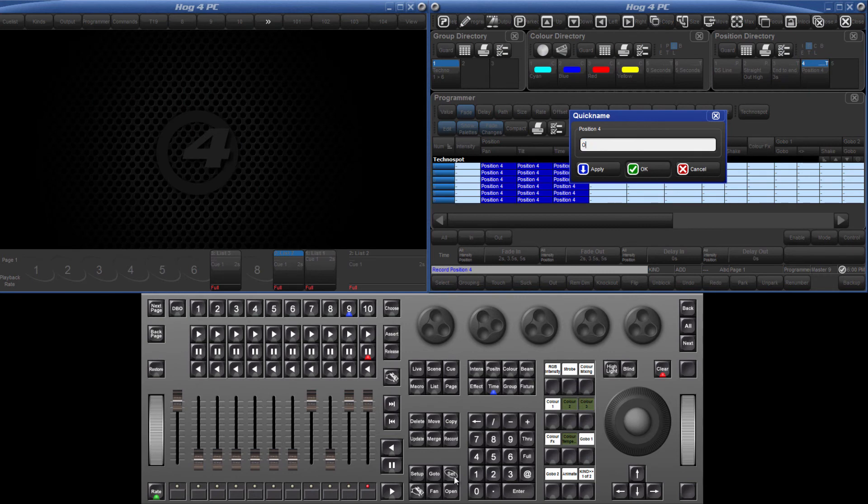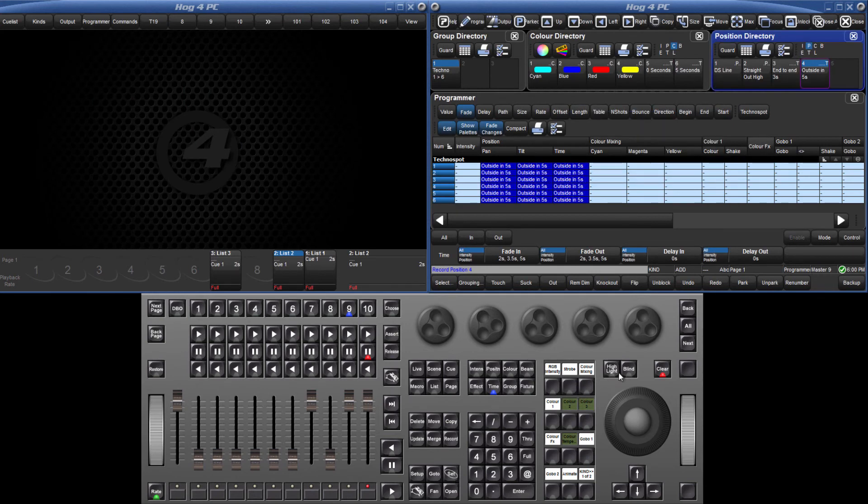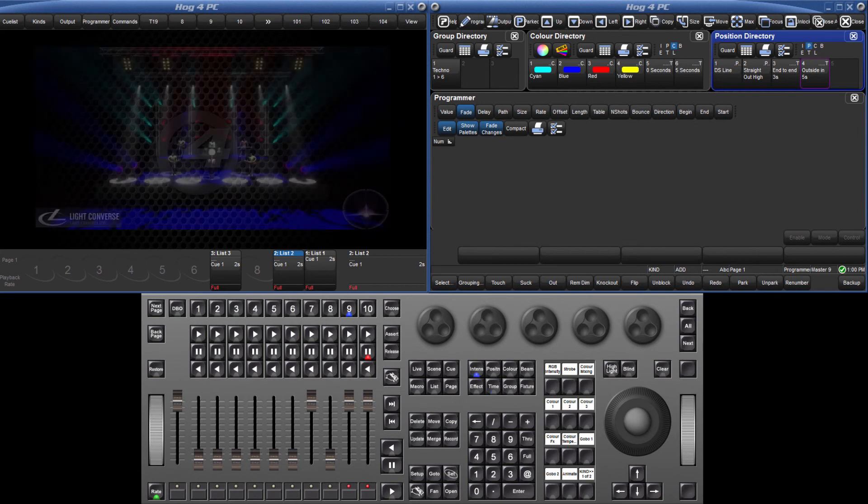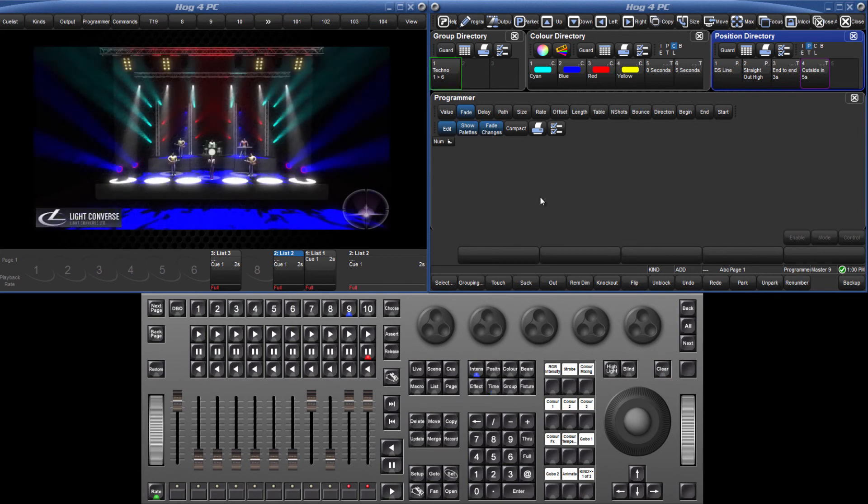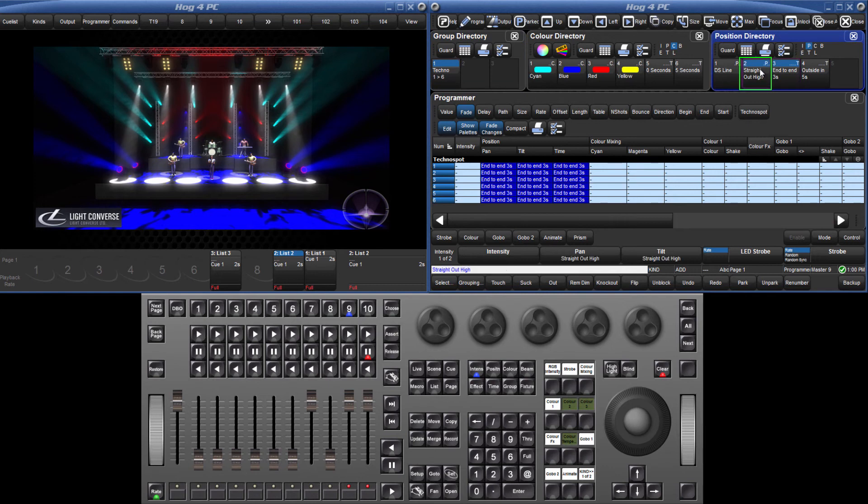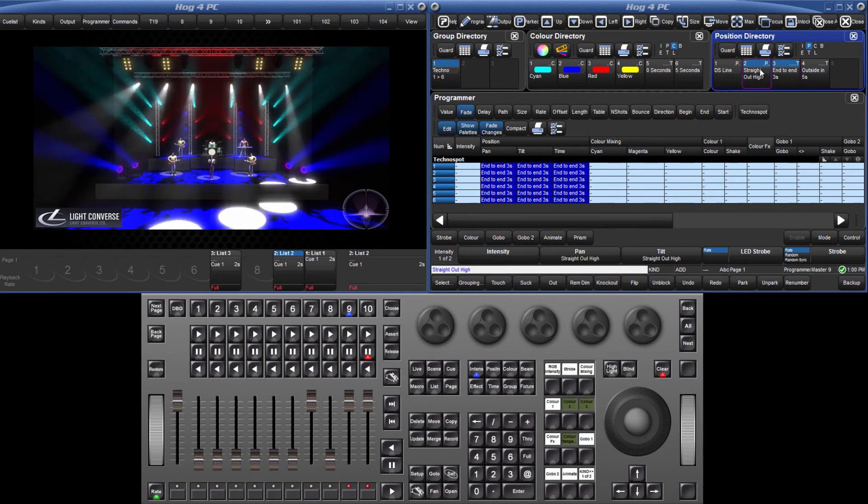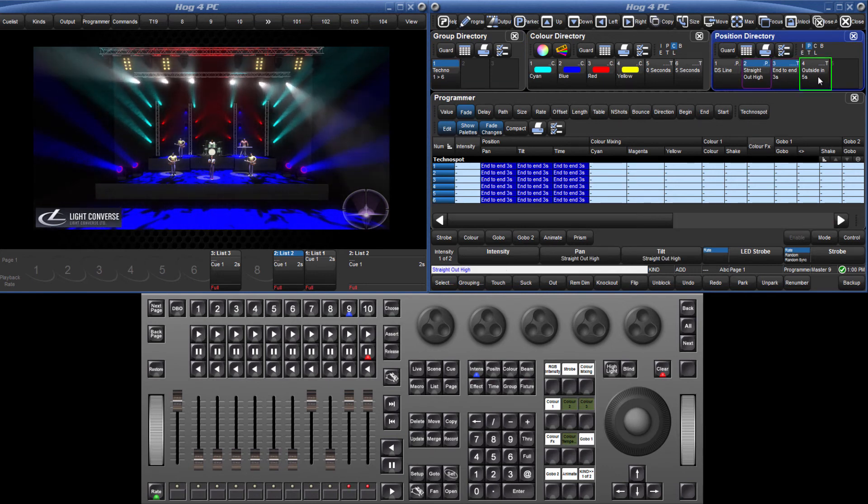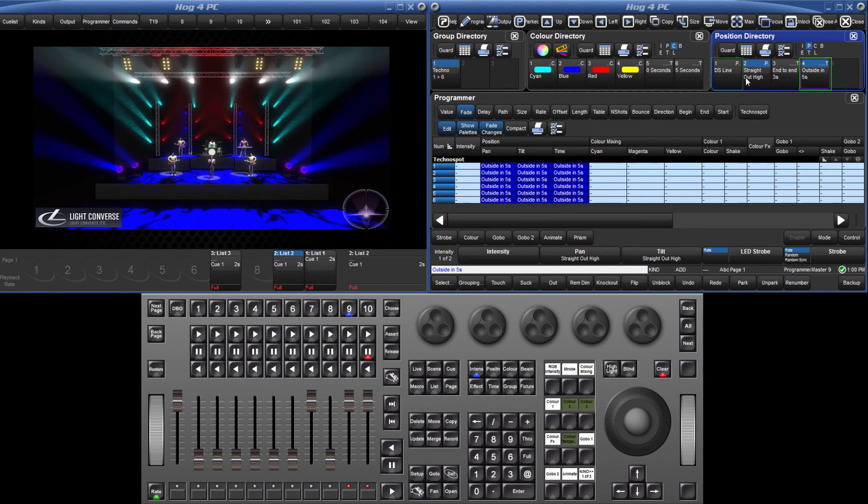Like before, to use these timing pallets live in the programmer, ensure that the Fade Changes option is selected. Select the fixtures, followed by a timing pallet, followed by the position pallet. Now select the second timing pallet and a different position.